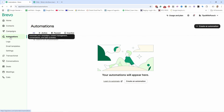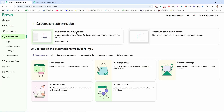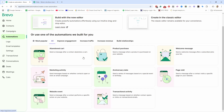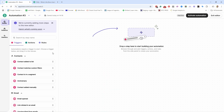Click on Automations and then you can create a new automation. You'll notice you have a few options — these are the templates. Click on 'All' to see them. For example, if you have an e-commerce store and you want to send out an abandoned cart email, there's a template for that. But in this tutorial, we're going to build it from scratch using the new editor.